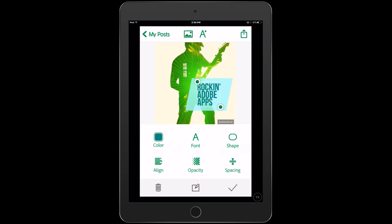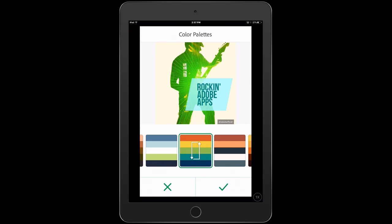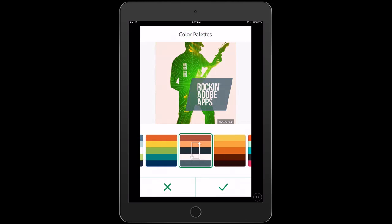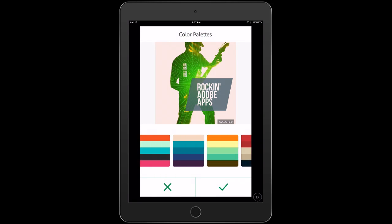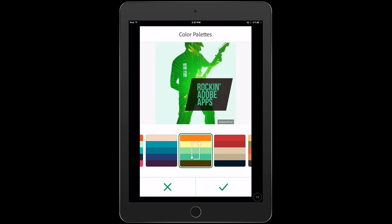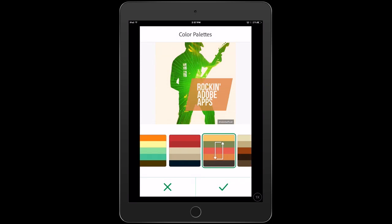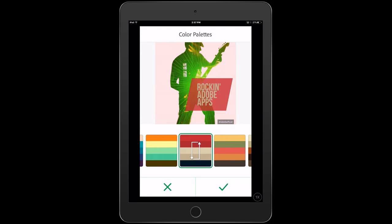Now the other thing you can do too is if you click on Palette, it will actually just take on whole new color panels and it will do styling there from these preset colors.